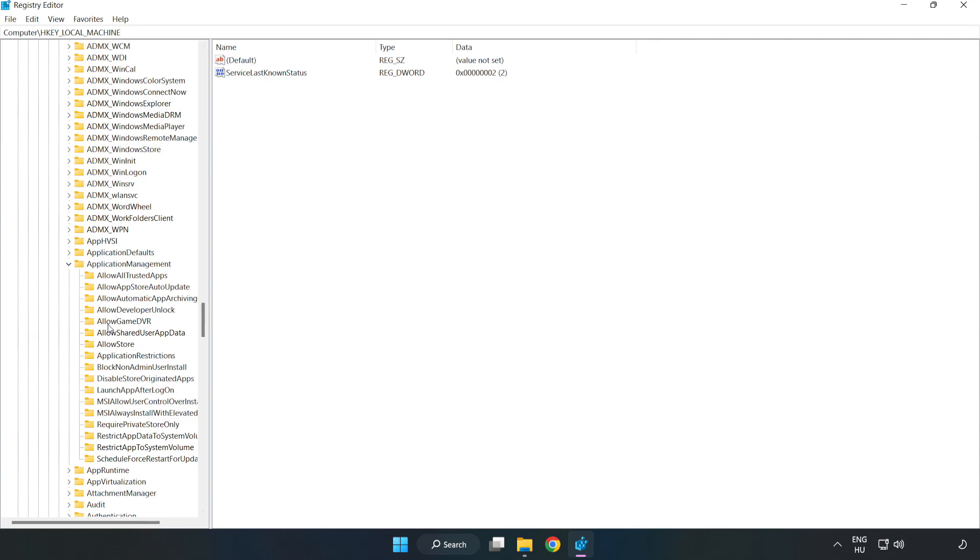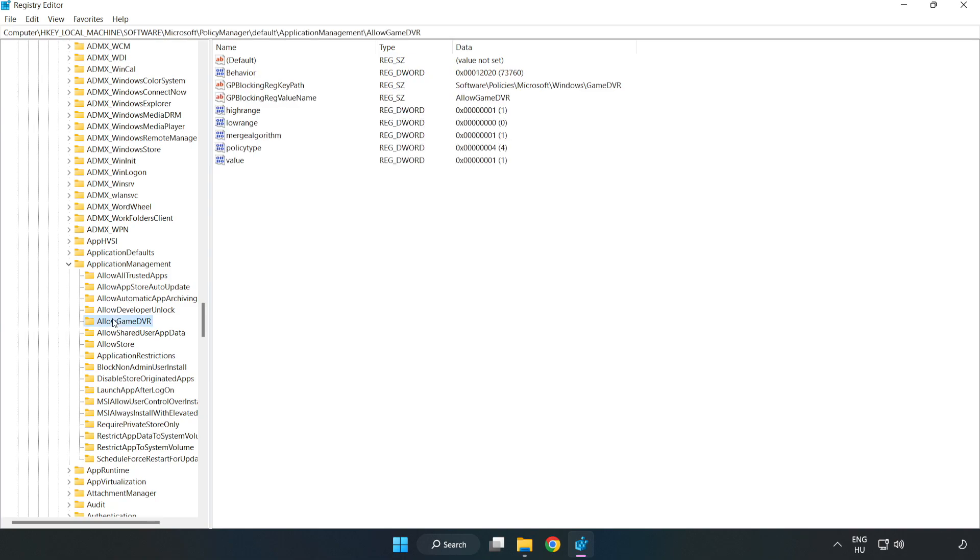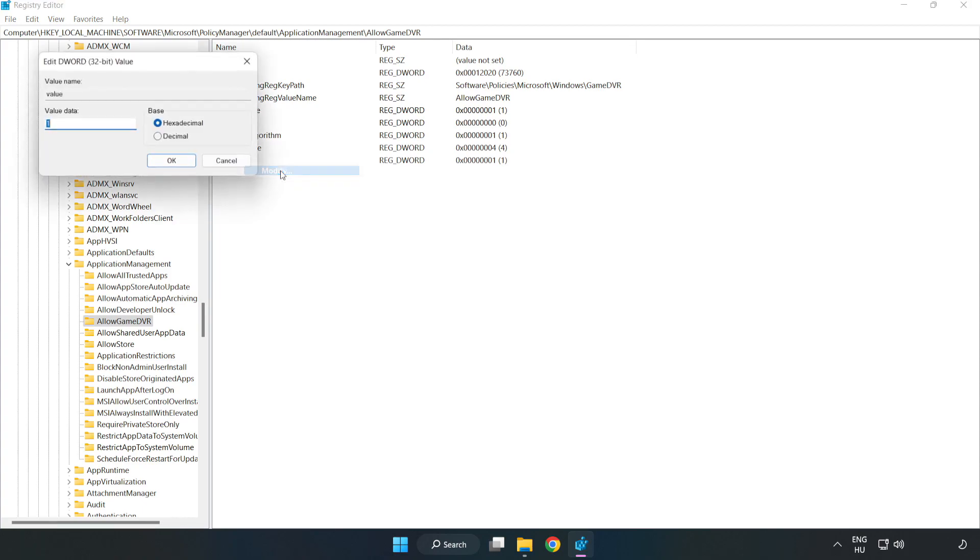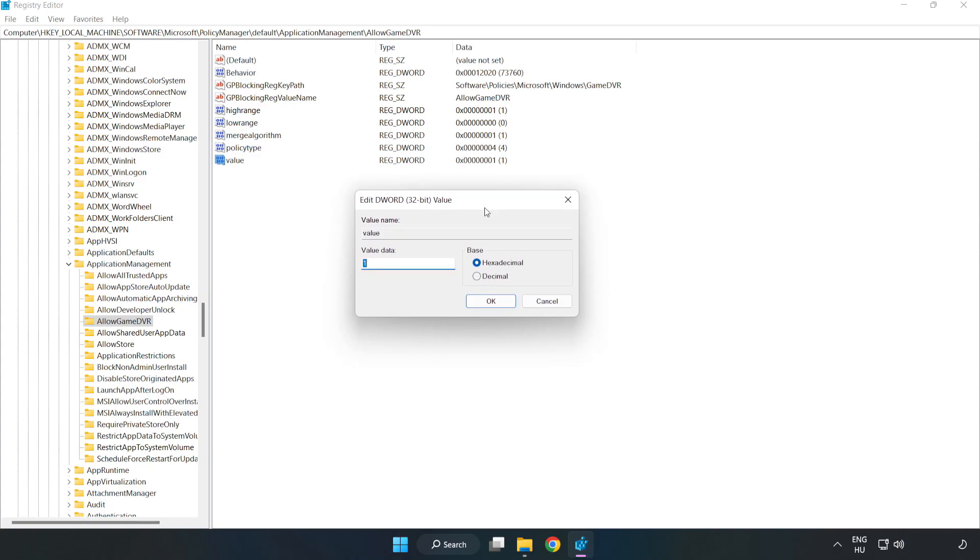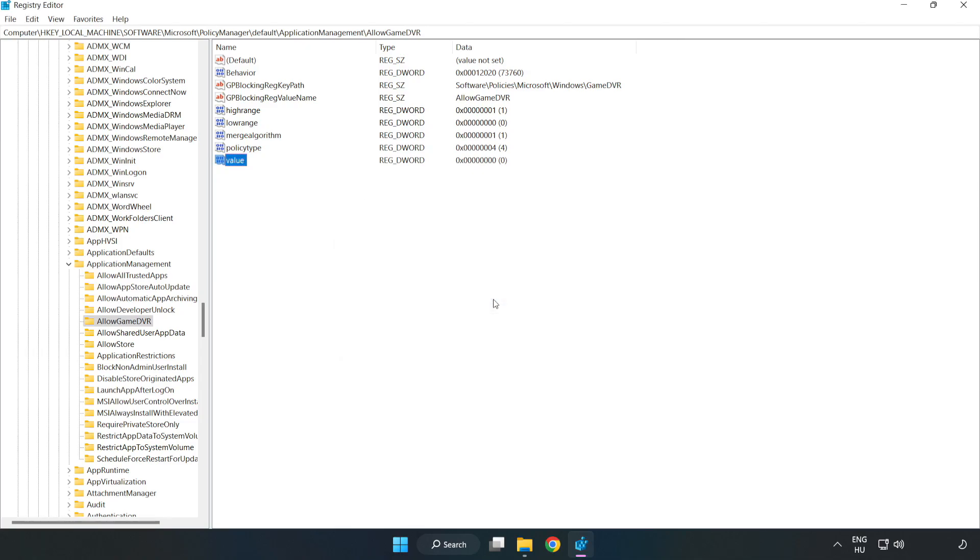Allow game DVR. Right click value and click modify. Value data type 0. Click OK. Close the window.